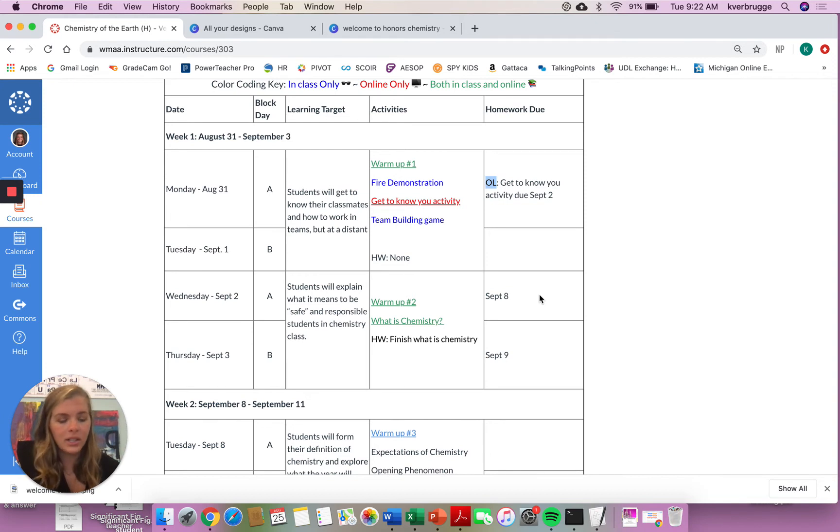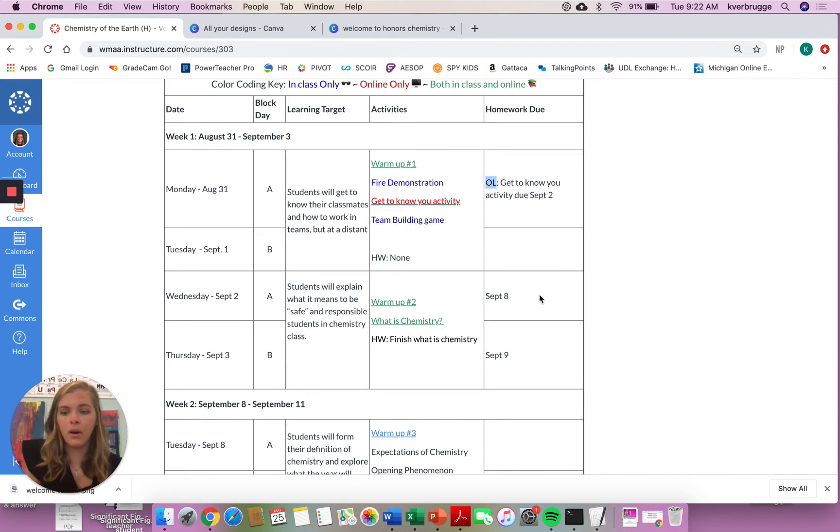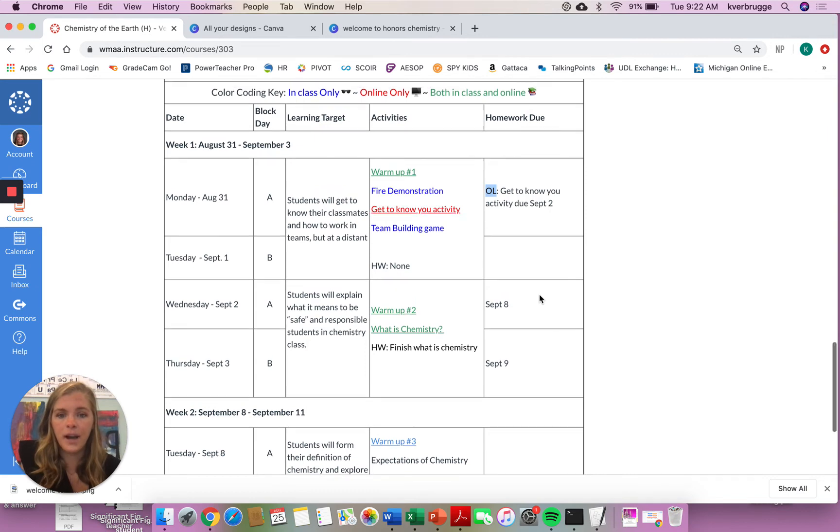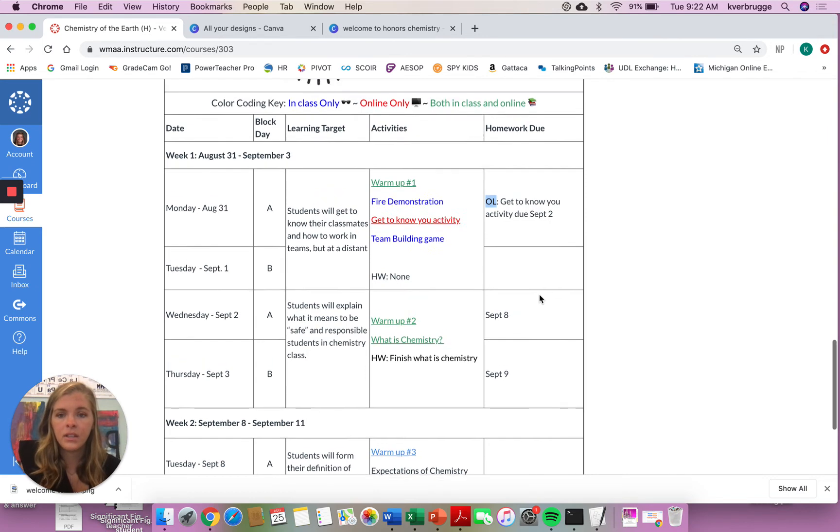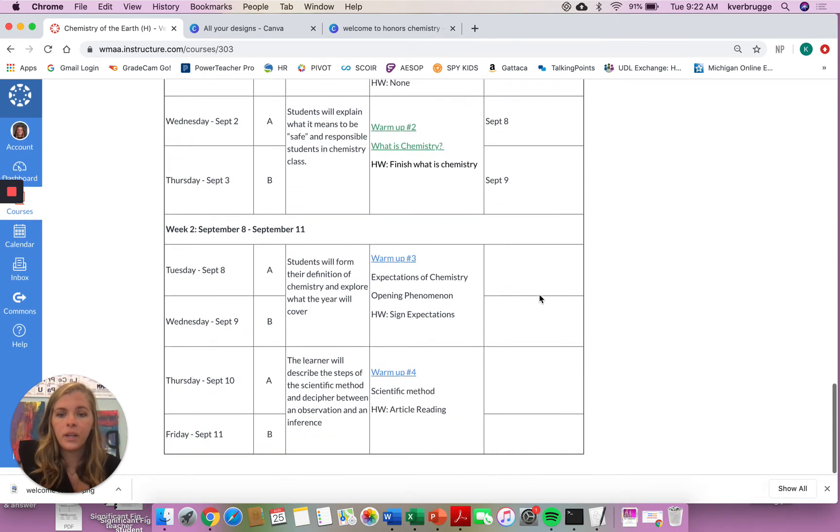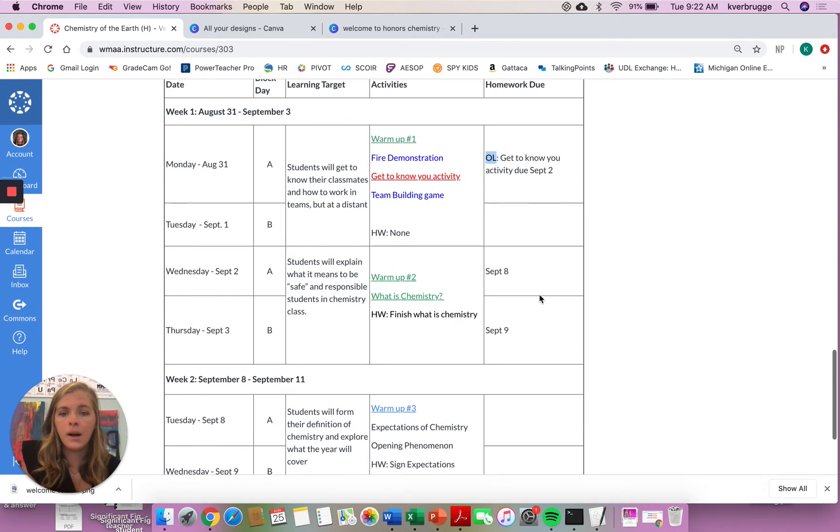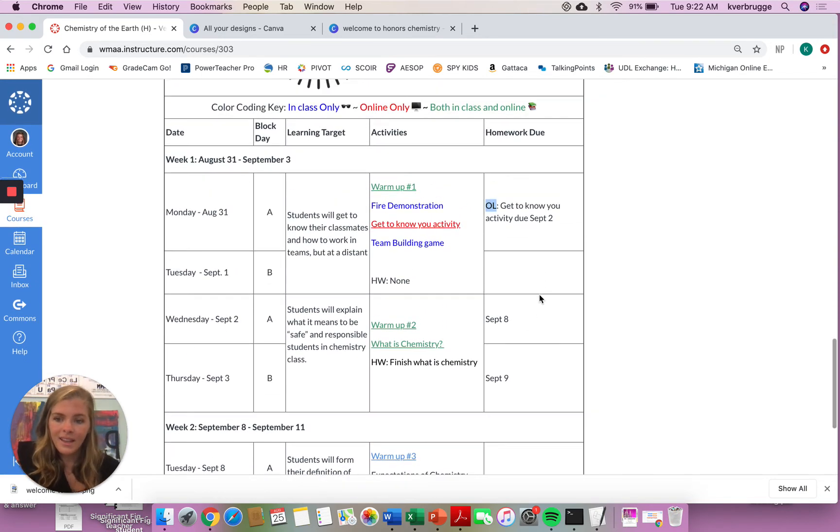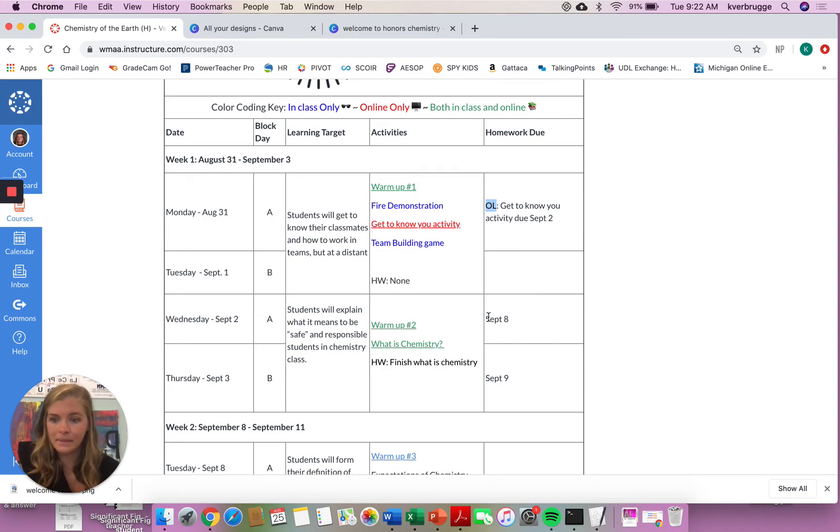If you have any questions on this, please do not hesitate to email me and reach out. I am always available to help you out. So this is the week in preview. As the year goes on, this week in preview will get longer and longer and longer, but the current week will always be at the top.